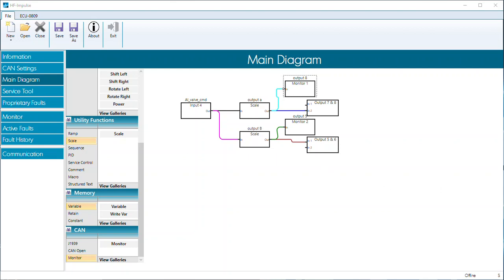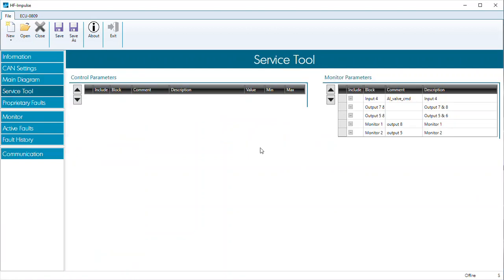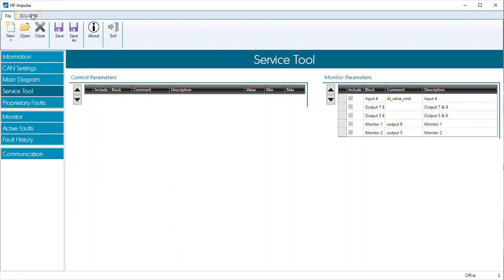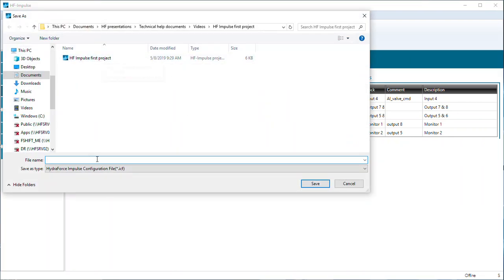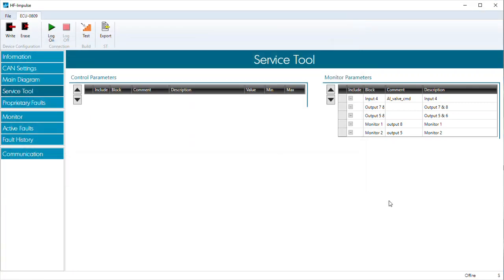So this should be our configuration. Let's go ahead and create the service tool. Coming over to the service tool section, I don't have any control parameters yet — that will be in video two. But our monitor block shows input four with a comment of AI valve command. Seven and eight don't have any comments added. Monitor one and two are output eight and output five. I'll come over to the ECU 0809 tab and hit export — this will allow me to create a service tool. I'll go ahead and label it service tool.